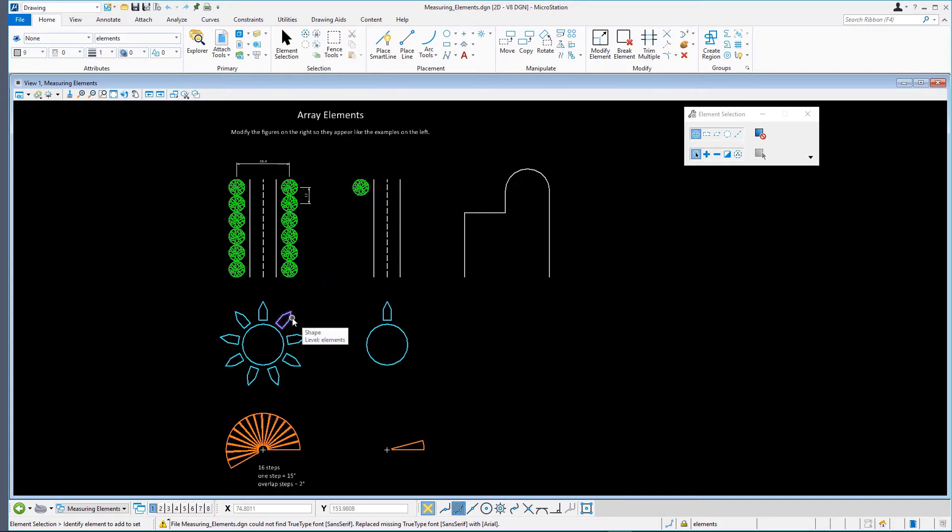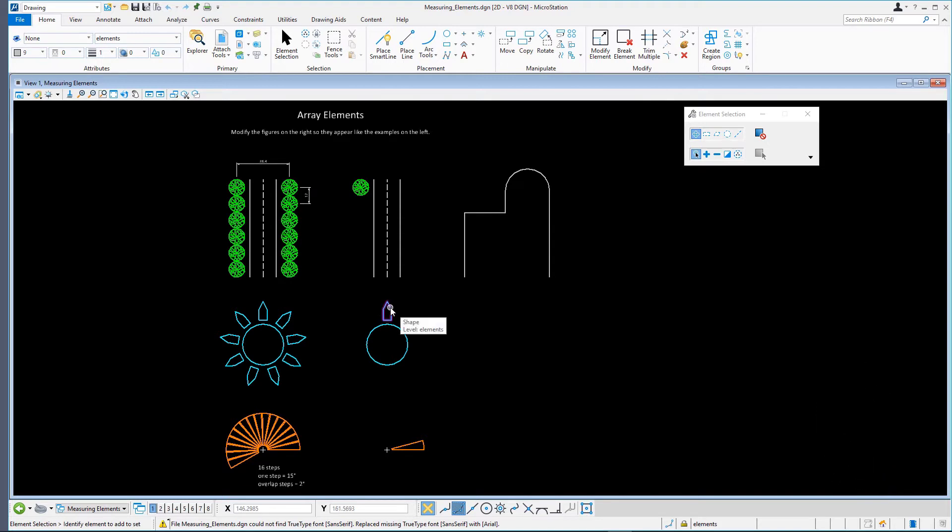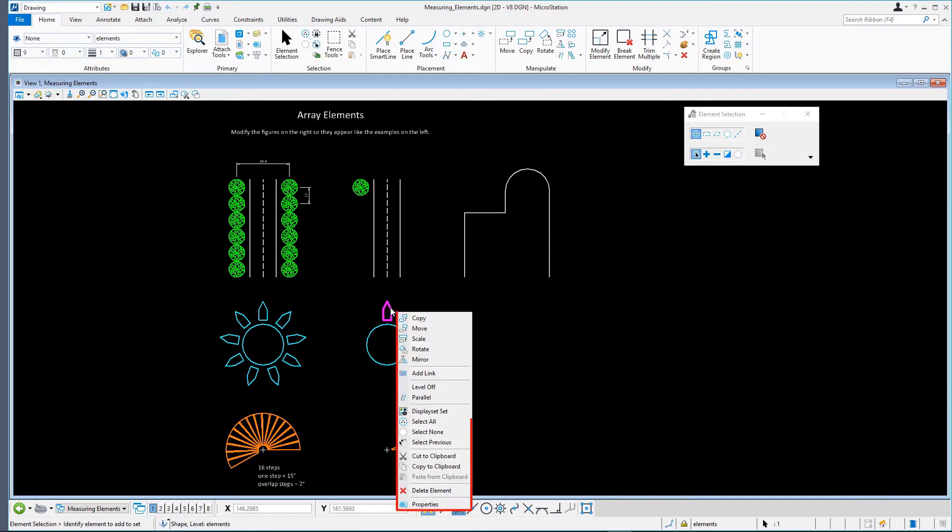If you want more detailed information about an element, you can do the following. Right press and hold on one of the blue shapes around the circle. The Context menu appears. Select the Properties option.